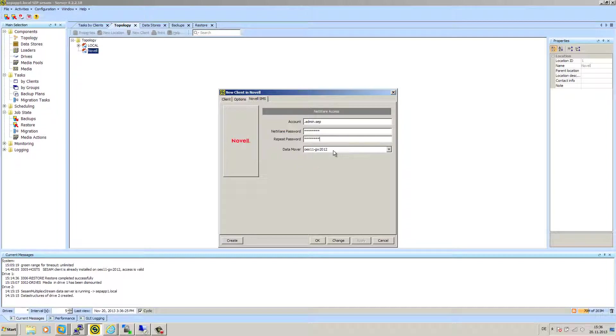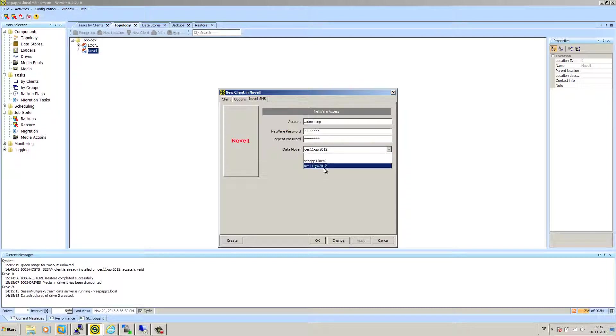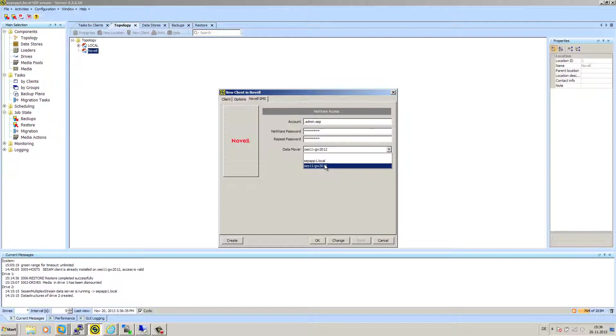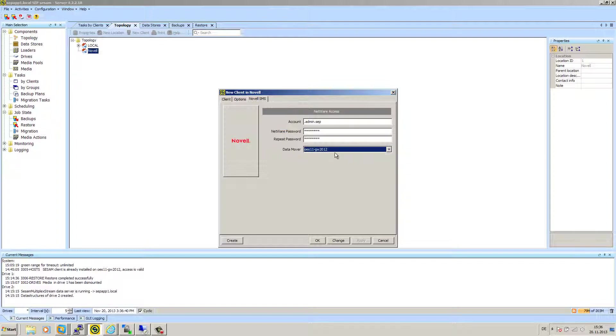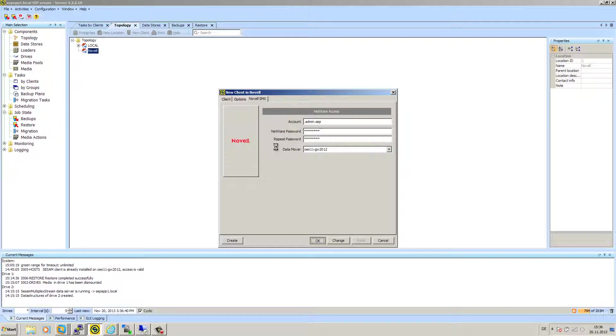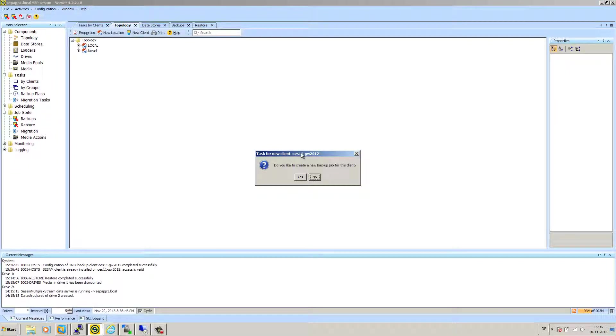And here my super secret password. Data mover. In my case, I can use both of them because I installed the Novell client on both of the systems, the backup server and the GroupWise server. But I will select the GroupWise server now. This system message is very important to us: CSM client is already installed, access is valid. Perfect.